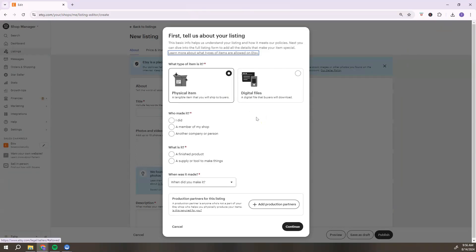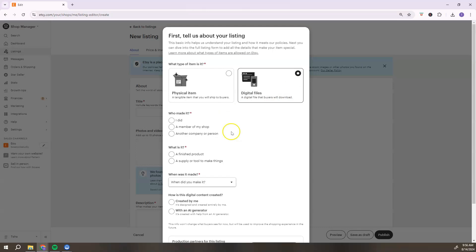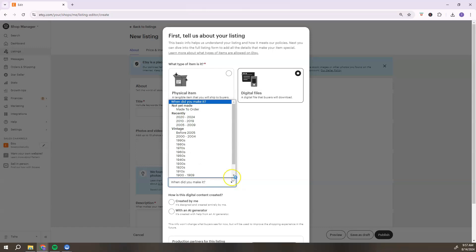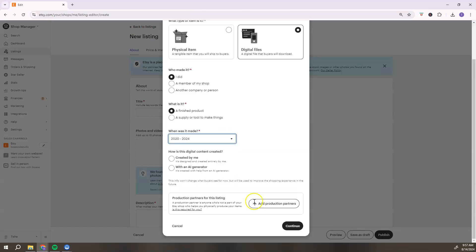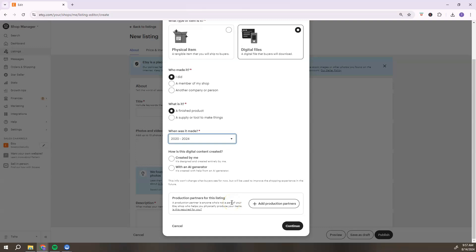We need to let Etsy know what we're adding to our shop. Because we're adding digital products, select 'Digital File.' It will ask a few questions: who made it — select 'I Did' if you made it yourself. Select 'Finished Product,' choose the time frame when it was made, and indicate whether the digital content was created by you or by AI. Add any partner information if applicable, then hit 'Continue.'